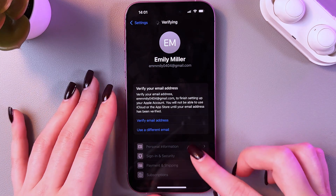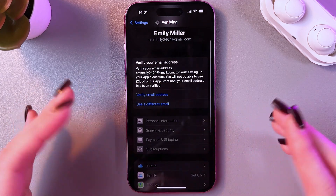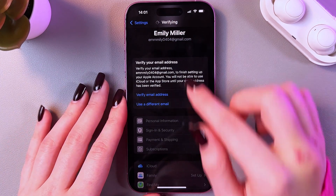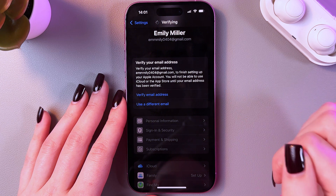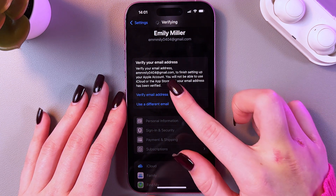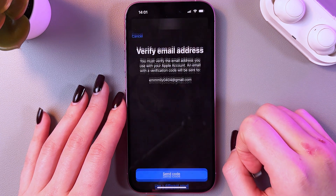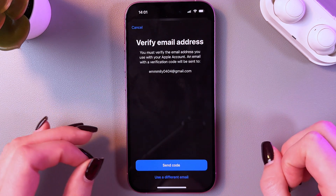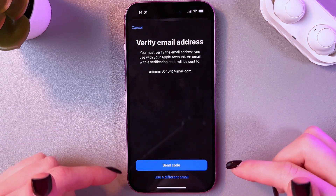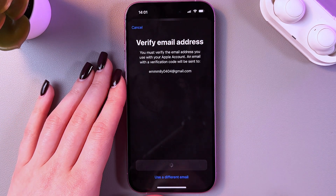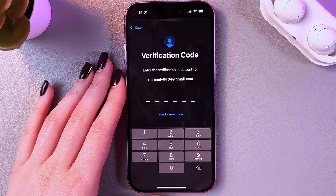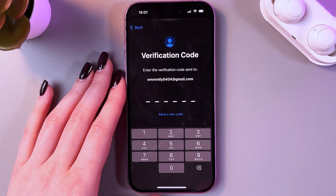Your new Apple ID and Apple account are now created. A pop-up window will appear asking you to verify your email address. Tap the button and then tap 'Send Code' to receive a verification code at your email.